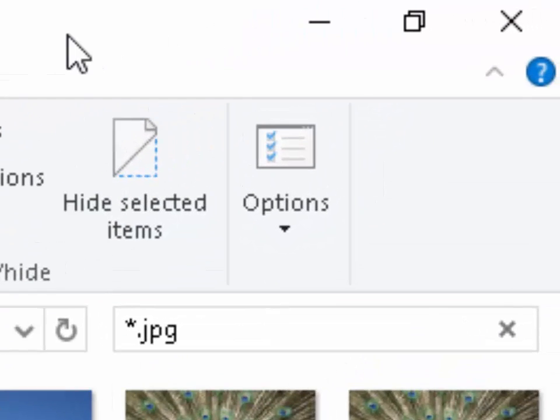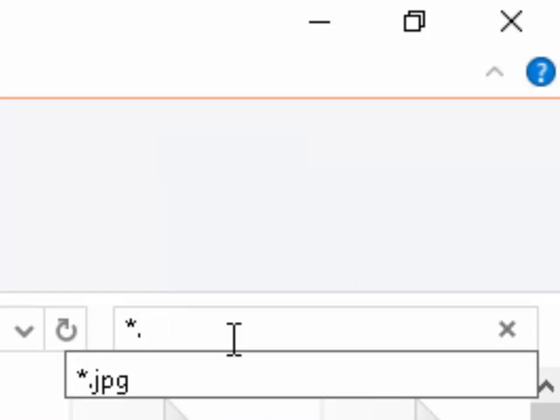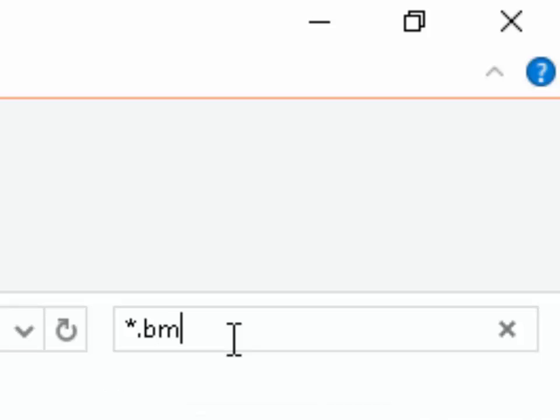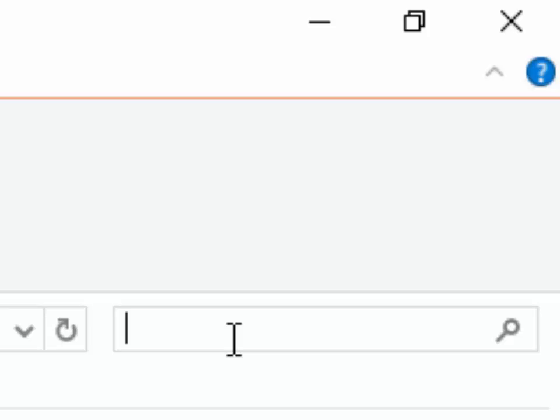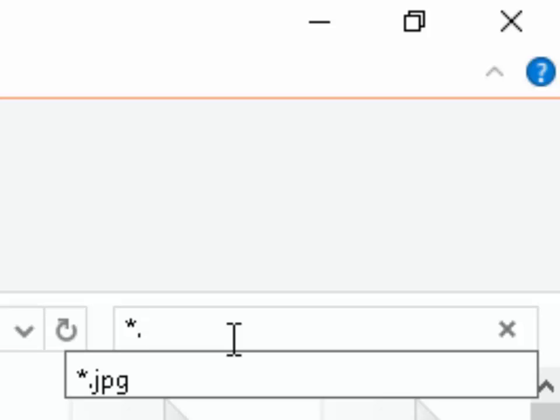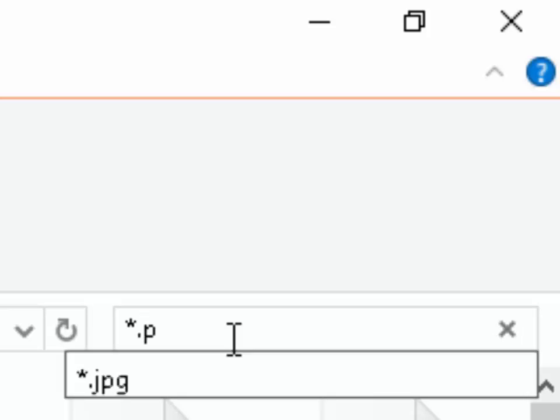Now, there is a chance that your camera may save photographs in other formats. In which case, at the stage where you type *.jpg, you could try typing *.bmp, *.gif, or *.png.